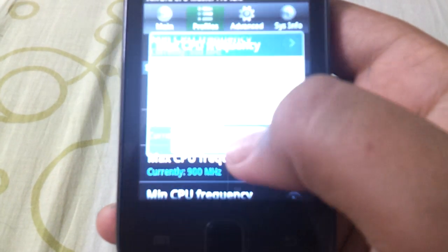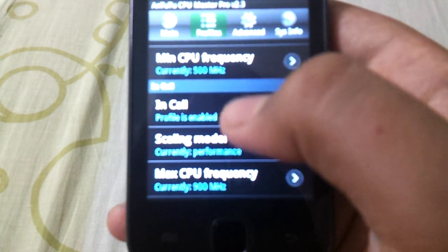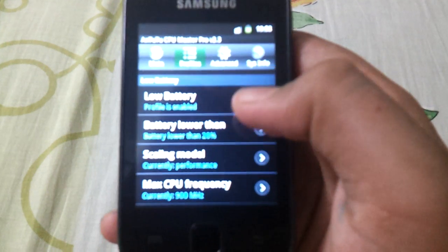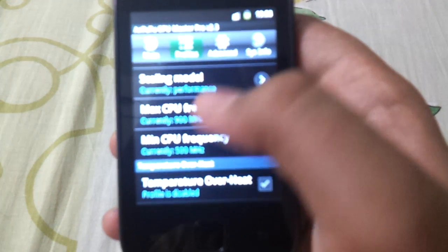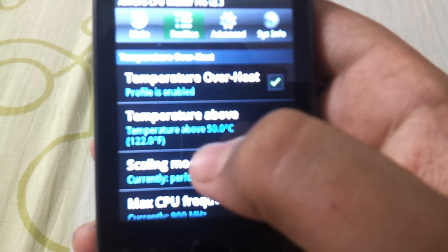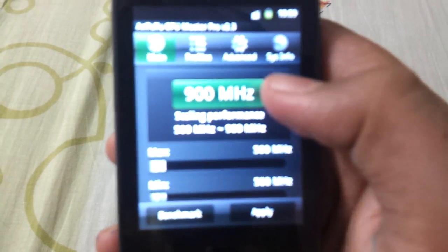Now click on screen off and select 500 MHz. In-call, also select 500 MHz. This procedure is useful for battery life. For temperature overheating, set max CPU frequency to 500 MHz. So now your phone is overclocked to 900 MHz.